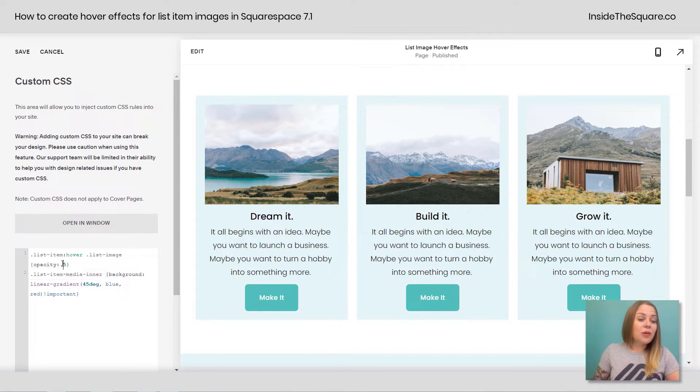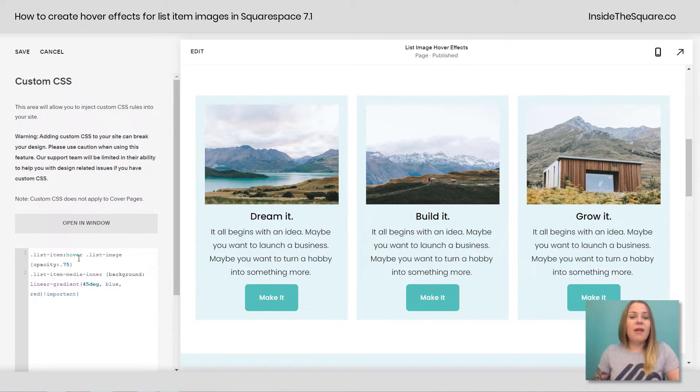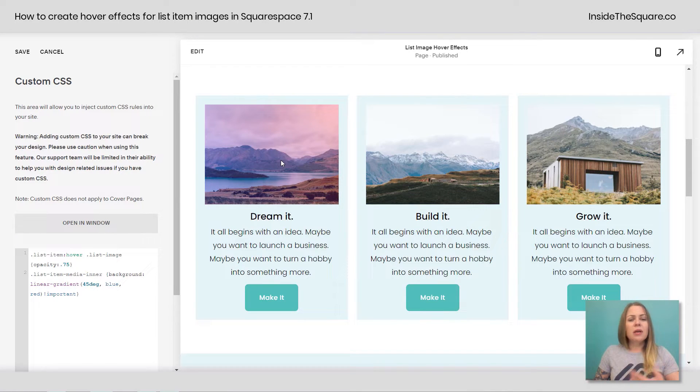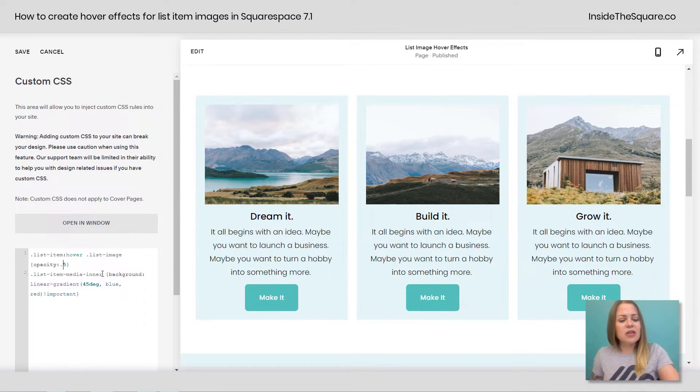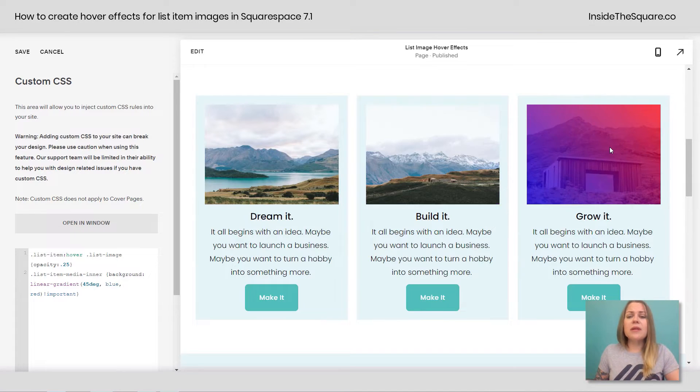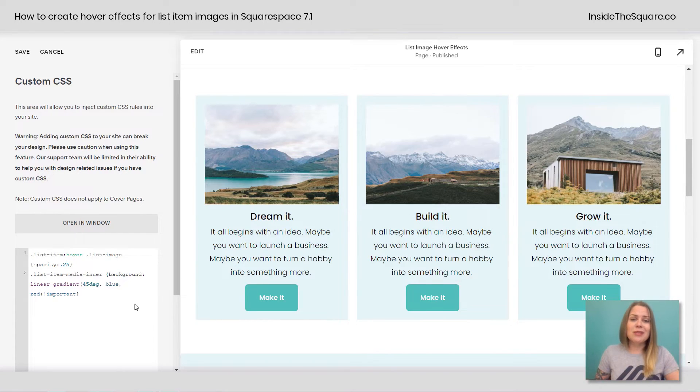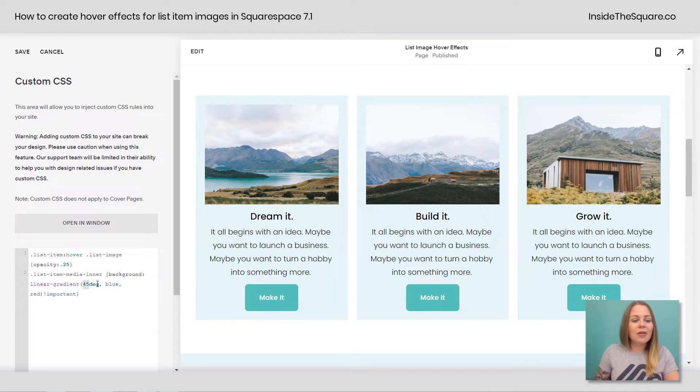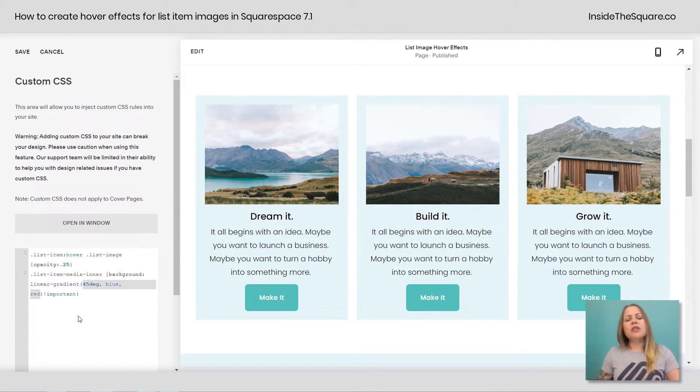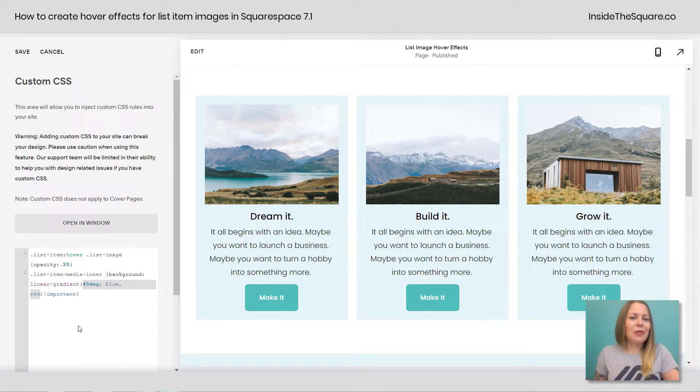Now feel free to adjust this to 0.75. That's for 75% opacity. So it's a little bit less transparent. You can also change it down to like 0.25 if you want it to be super transparent, whatever you'd like. And this gradient works just like regular gradient codes. Feel free to adjust that however you see fit. More information on gradients is at insidethesquare.co/gradient if you want to learn a little bit more about those.